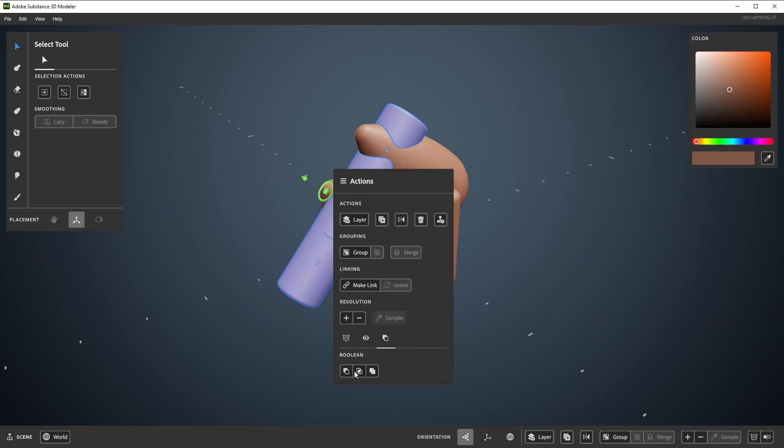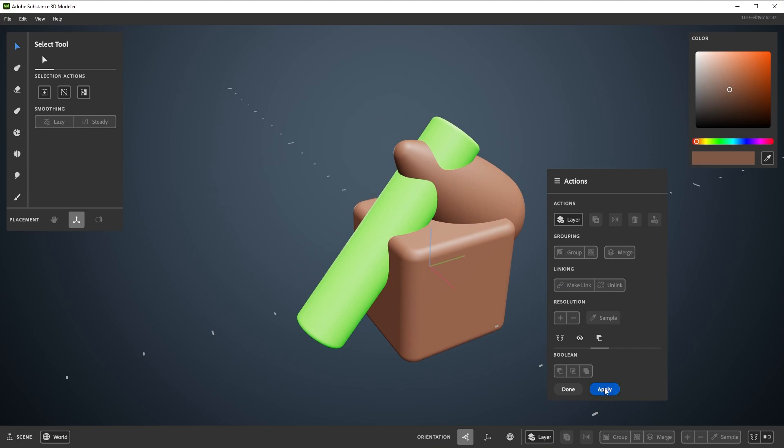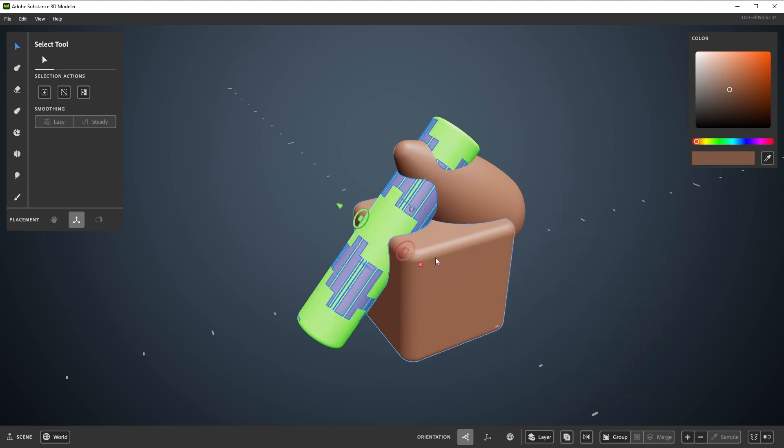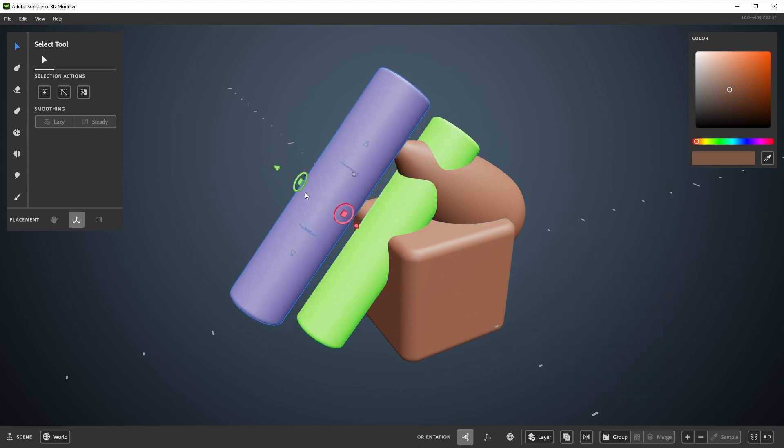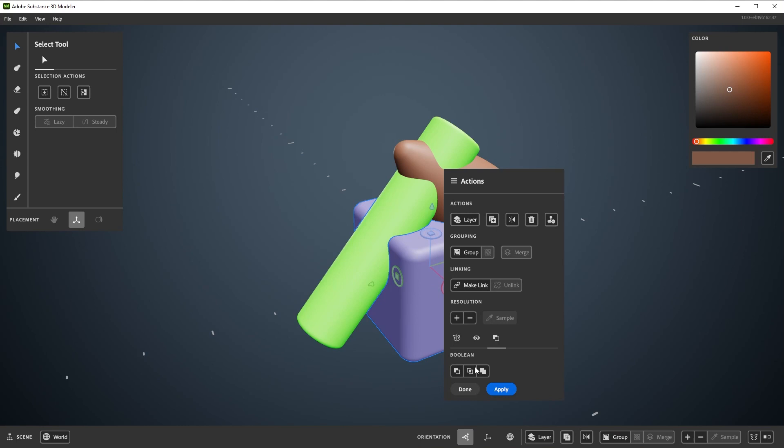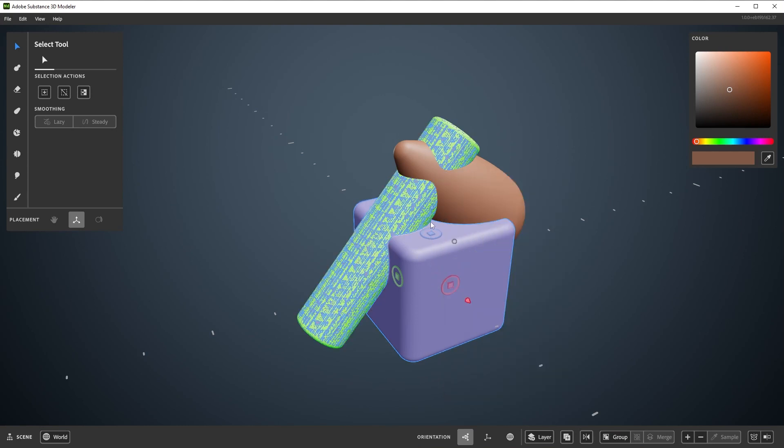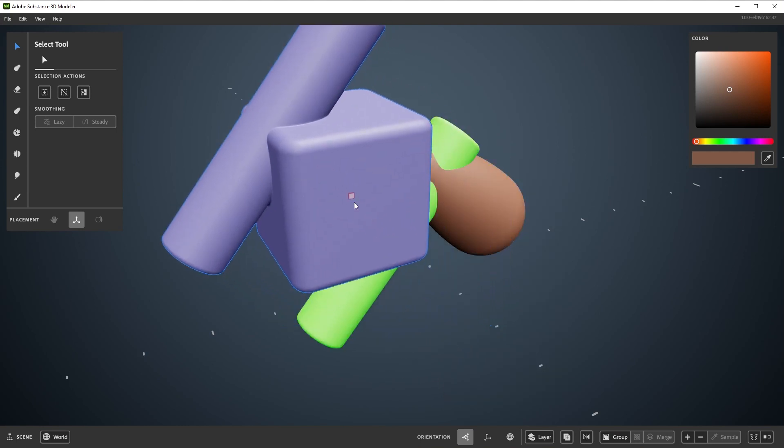Boolean Add will turn any selection you have green. If you have nothing selected, then hit Apply. Everything in the green Boolean Add state will be added to a new layer and left selected. If you have a single layer selected, then hit Apply. It will add the green contents to the selected layer and keep it selected.